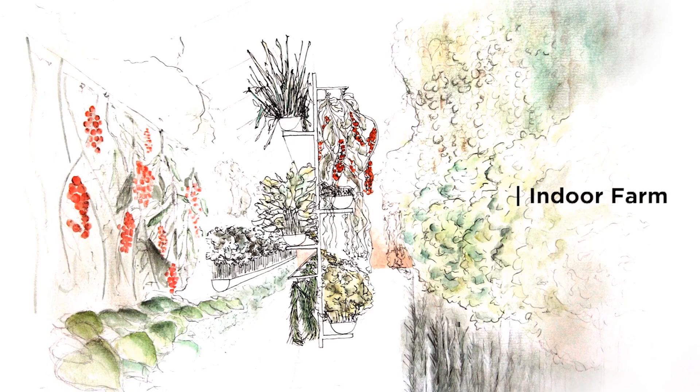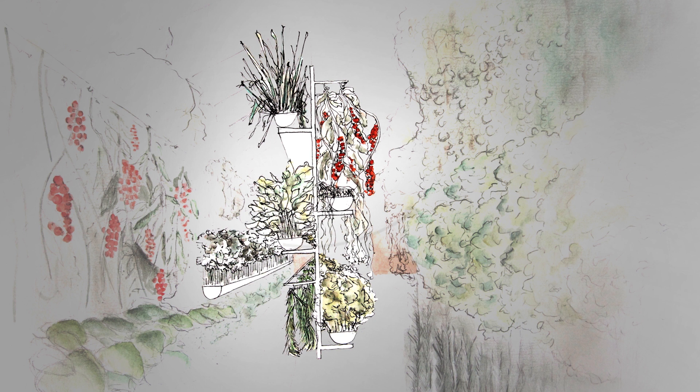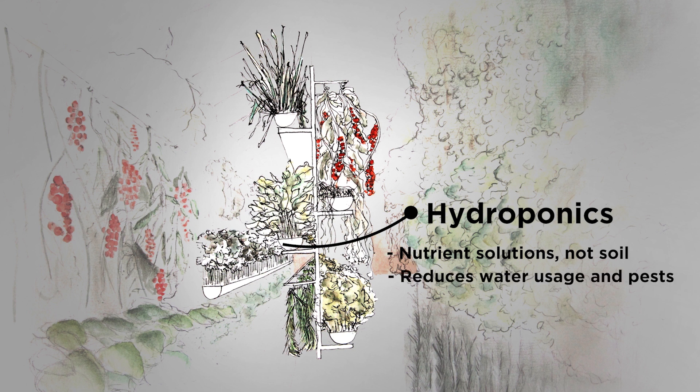In this indoor farm we grow organic fruit and vegetables. We use hydroponics, a method that uses nutrient solutions instead of soil to drastically reduce water usage and pest problems.